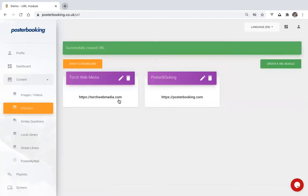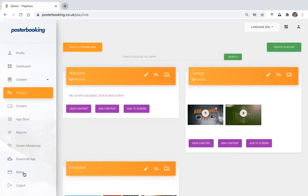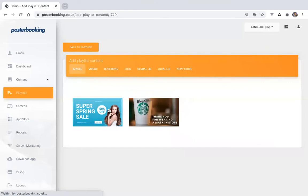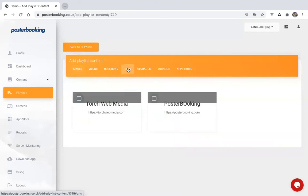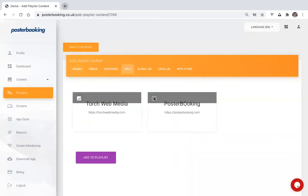You can then head over to the playlist page to add the URL modules and apply it to a screen. Click the add content button here, go to URLs, and select the modules that you need to add.